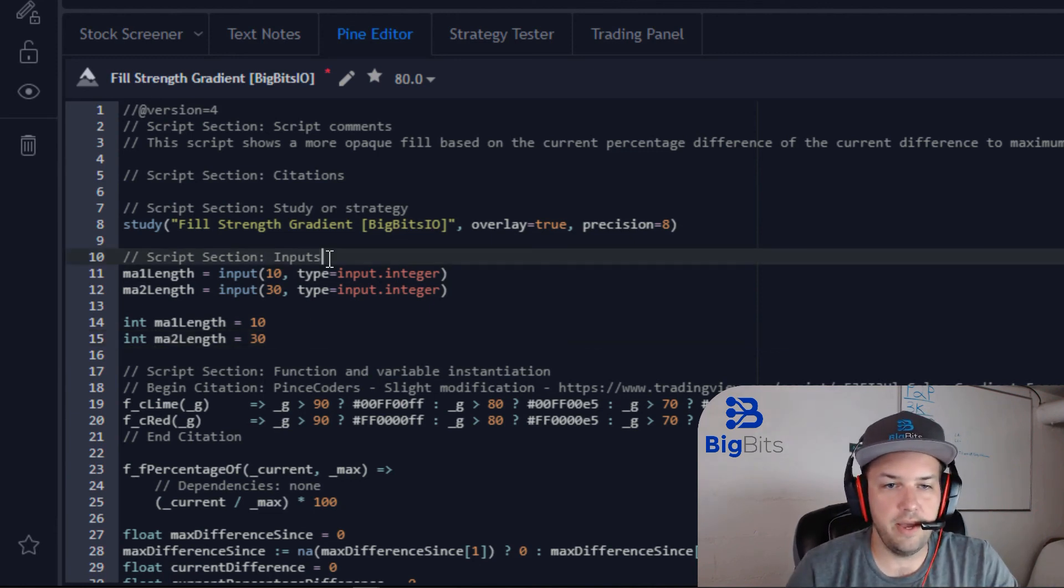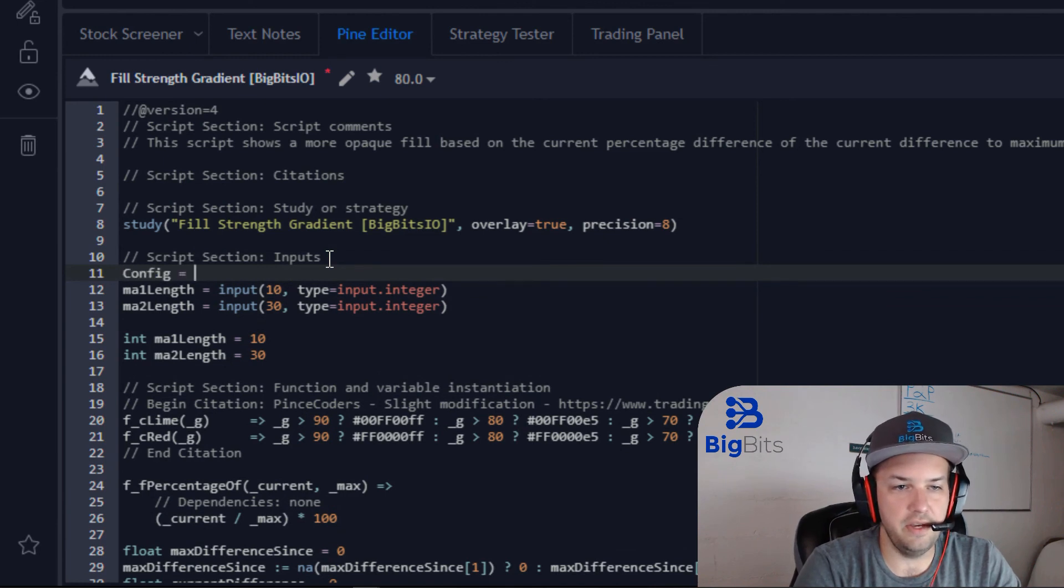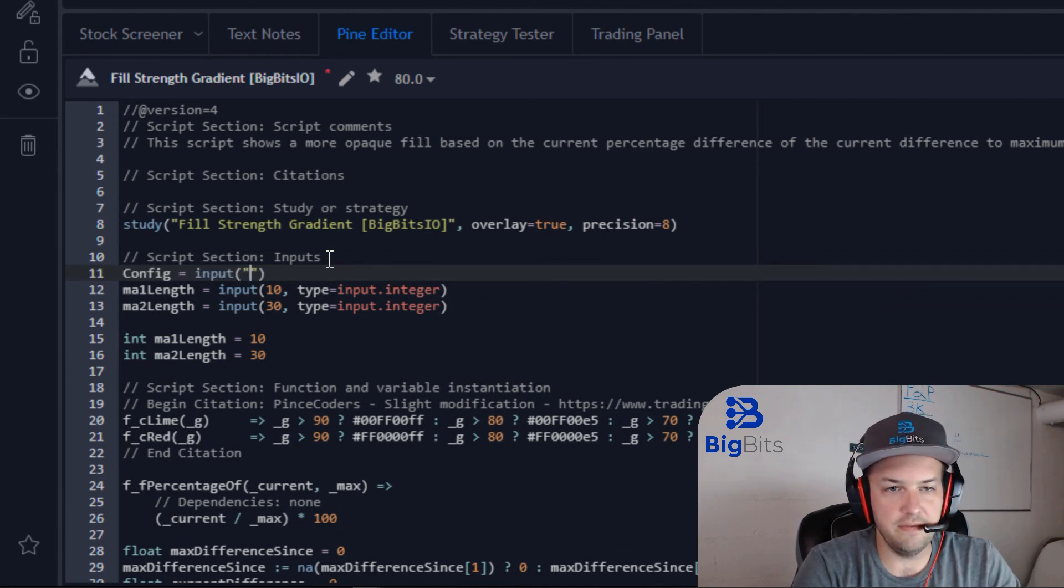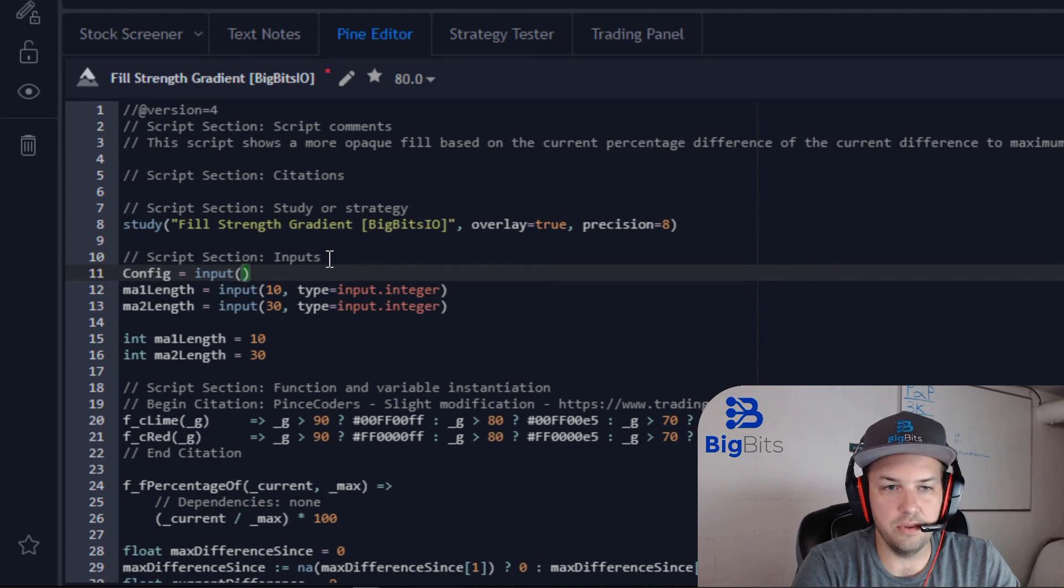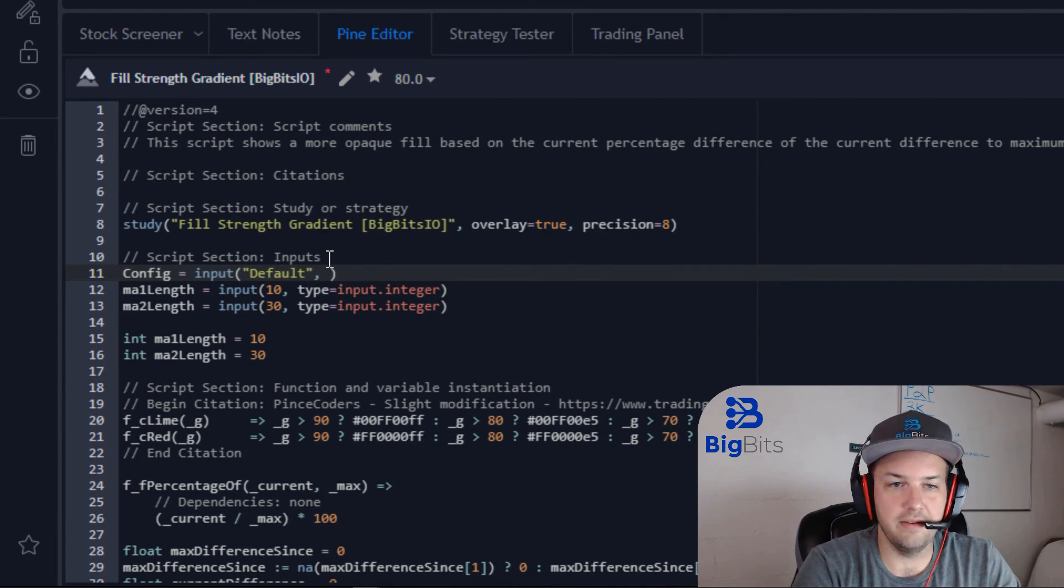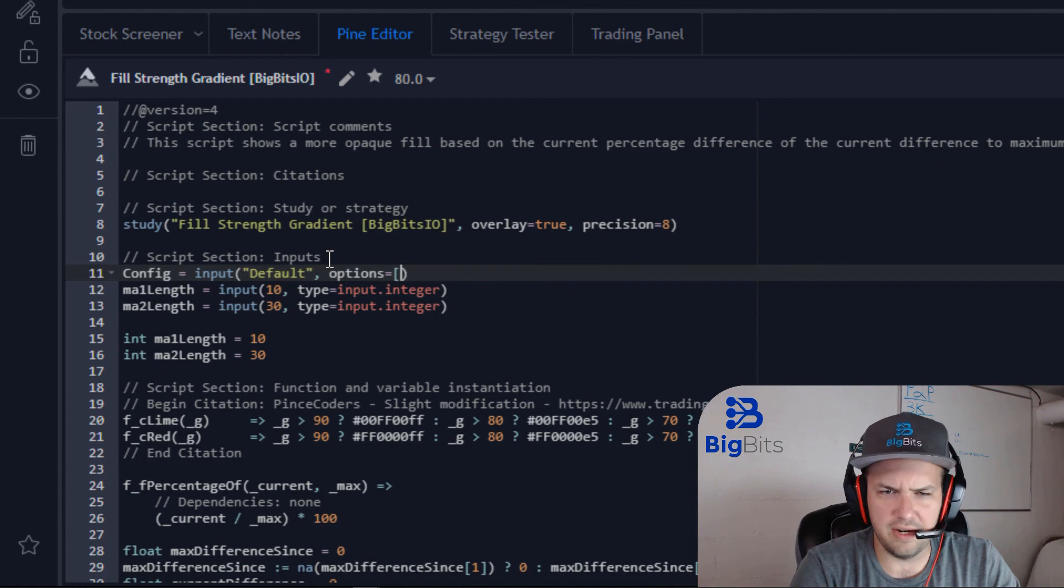So we are going to add a new input. I'm going to call this config, and this input, the default value is going to be 'Default' - how about that. And for this we are going to have options, and I believe this is how it's done.